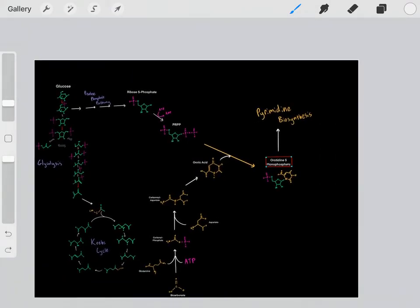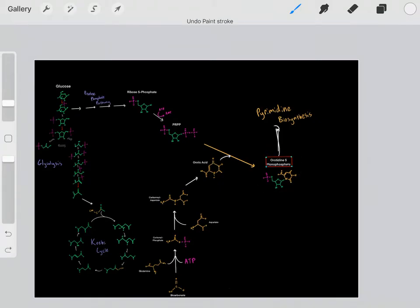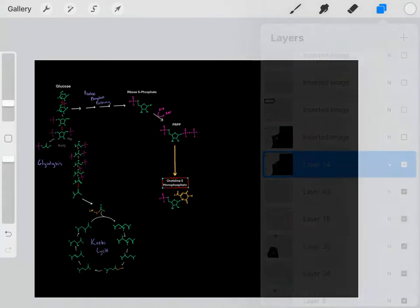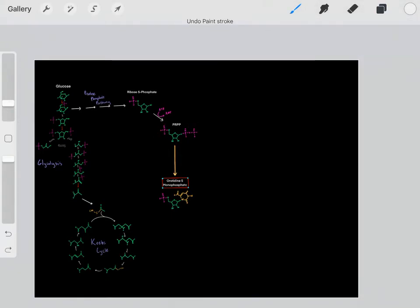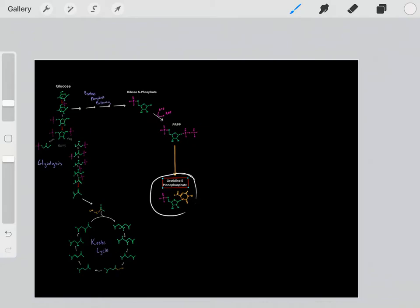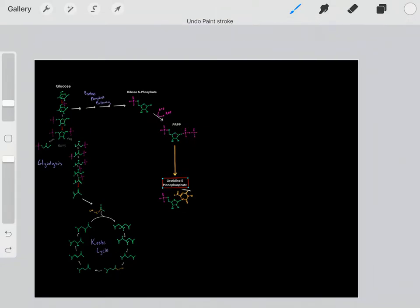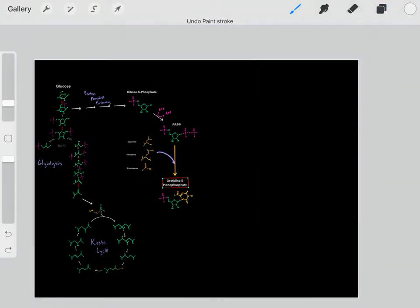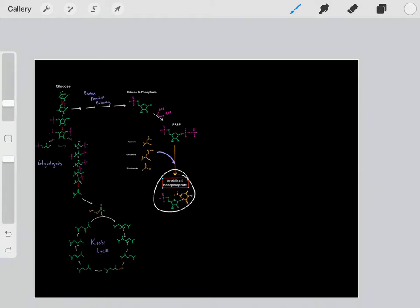Something important to realize is this orotidine-5-monophosphate is all we need — once we form this intermediate, we can biosynthesize all of our pyrimidines. We take this PRPP and react it to form this intermediate, which is used to biosynthesize all of the pyrimidines. In order to build this complex nitrogenous base, we need some help from these amino acids and bicarbonate.